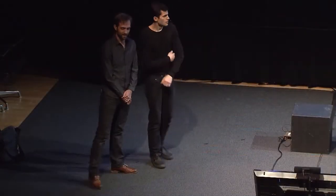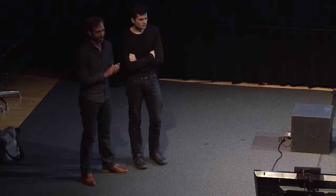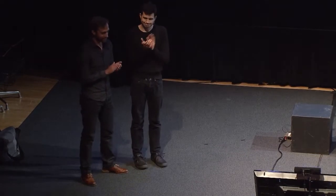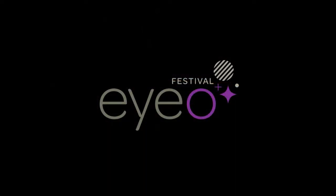So thank you, everybody, for joining us. Does anybody have any questions?